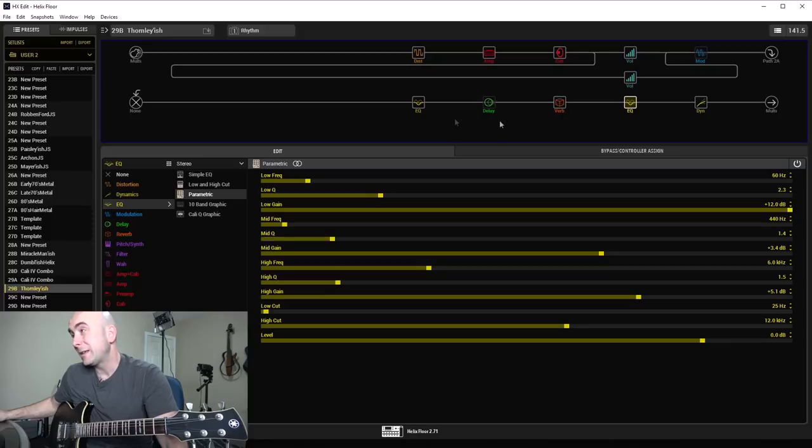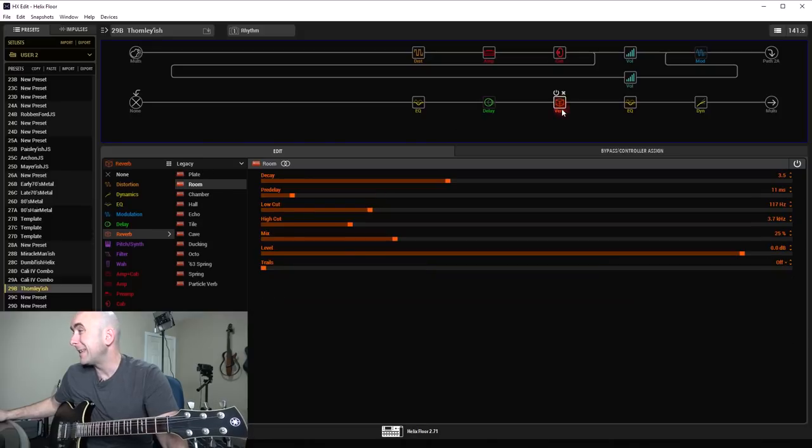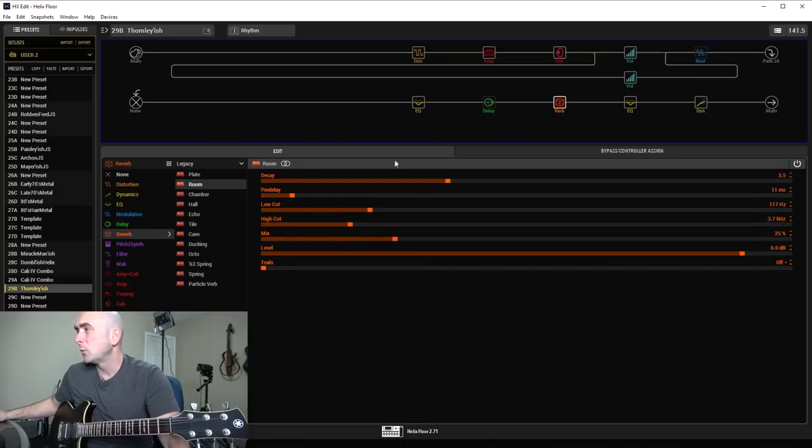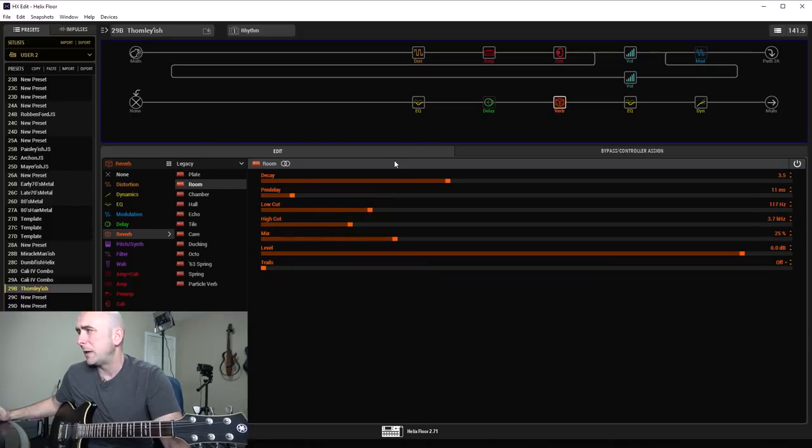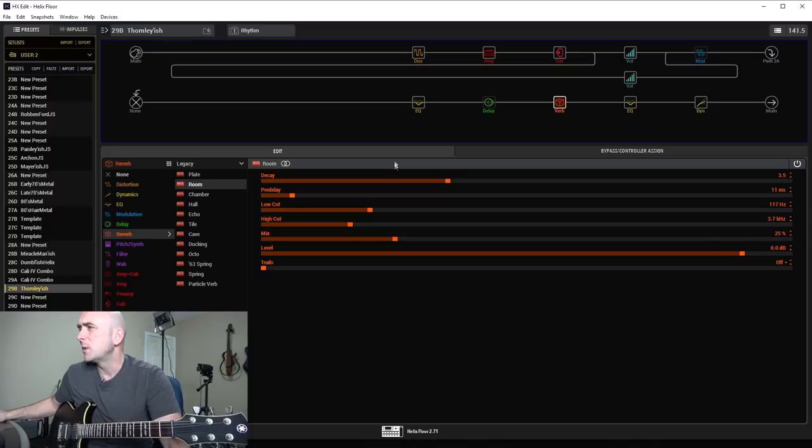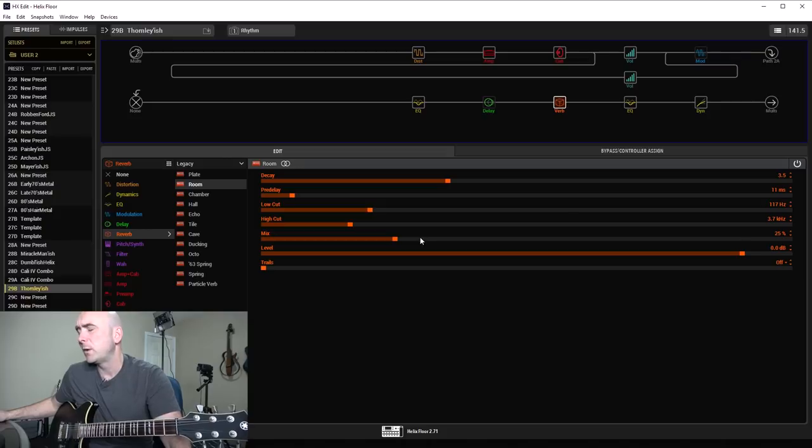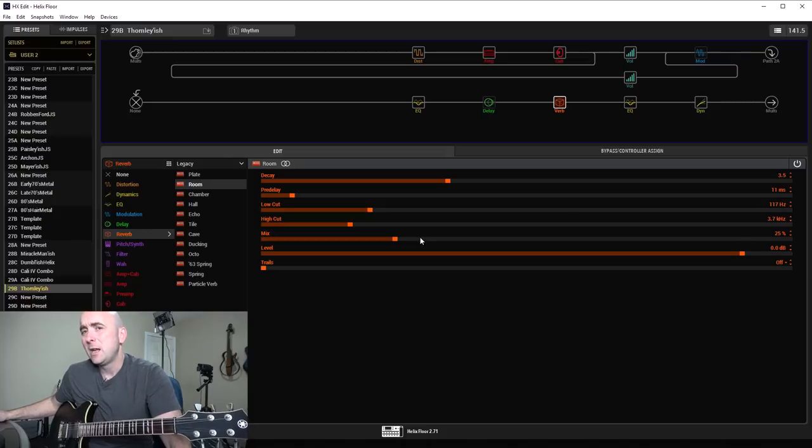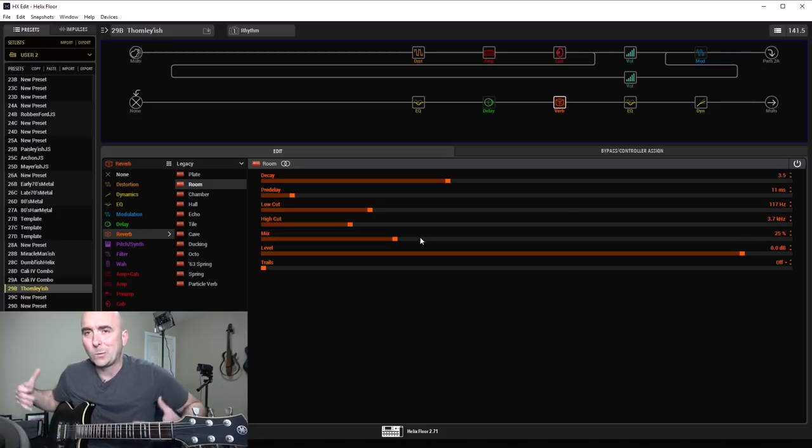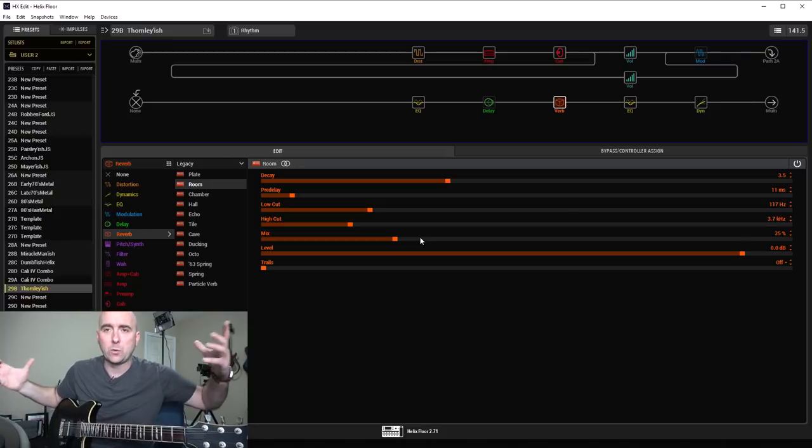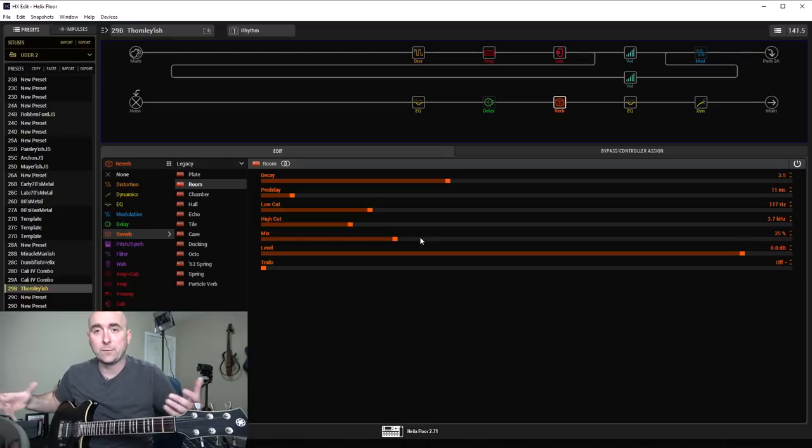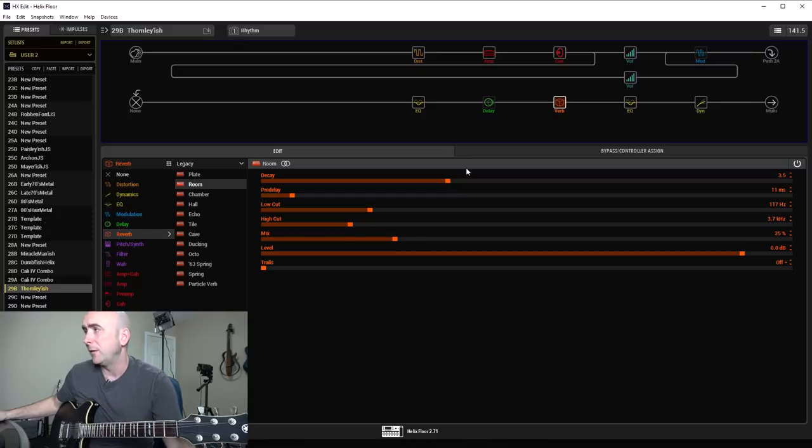The EQ, I did some pretty drastic things. We'll come back to that in a minute. The room set, the reverb setting, I just kept it in my normal, simple room setting. Room reverb, decay of 3.5, pre-delay of 11 milliseconds, mix of 25%, just to give it more of a sound like it was an amp being recorded inside of a room with a little bit of ambience.